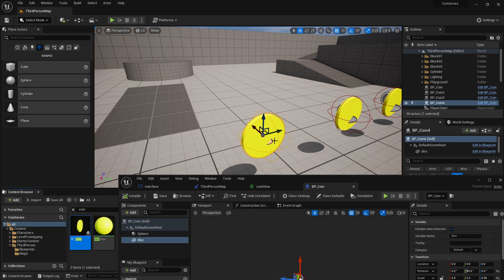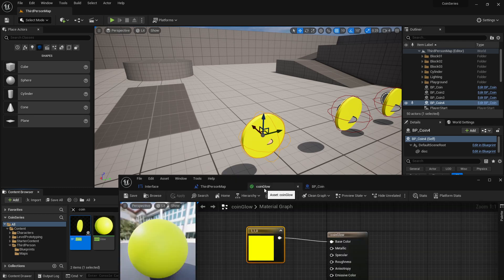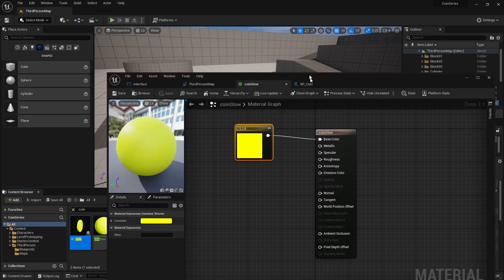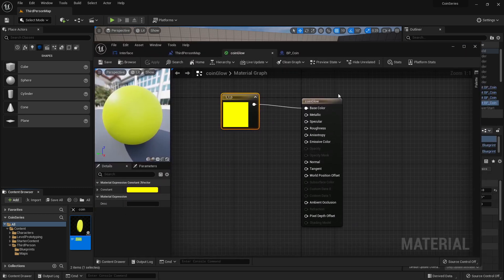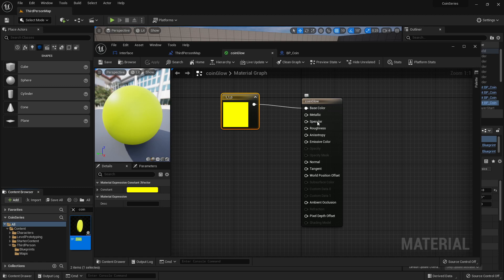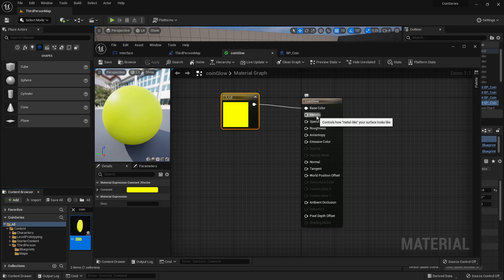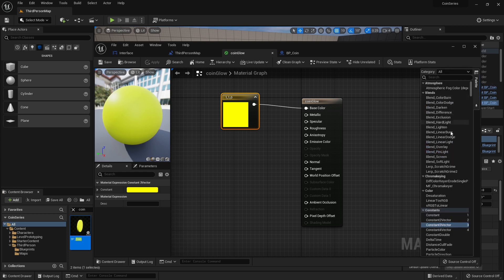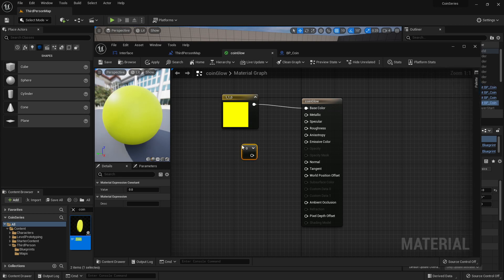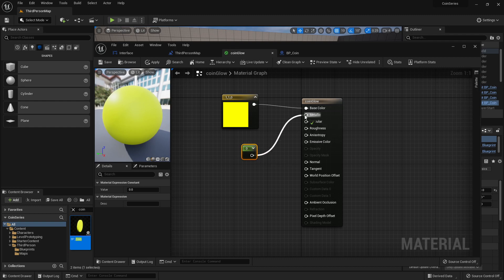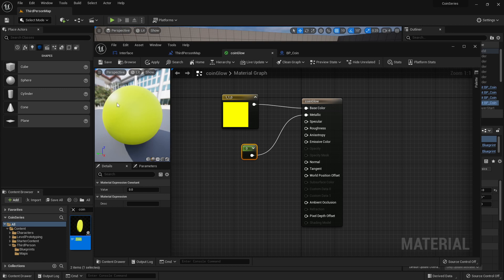This isn't quite what I'm looking for with glow. So there are a number of other factors: metallic, specular, roughness, emissive color, a whole bunch of things here. And I can make it metallic so it glitters a little bit. A lot of these are controlled by using a constant one. So if I just hit one and click, I could connect that to the metallic, which with the zero, it's really kind of plastic-y.